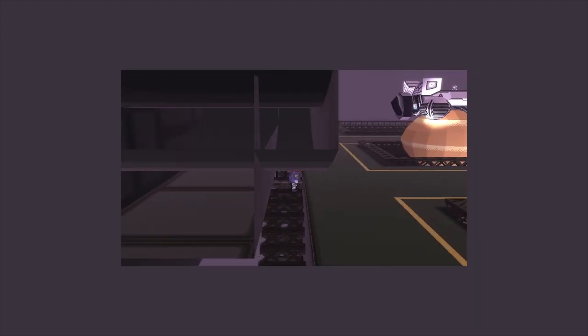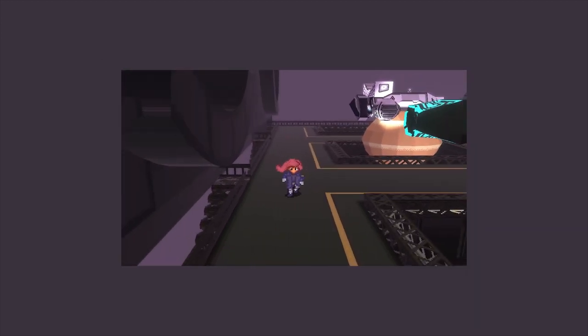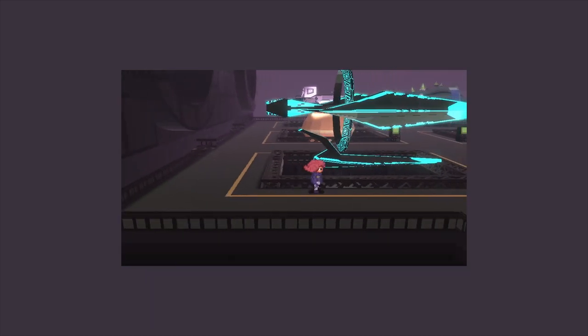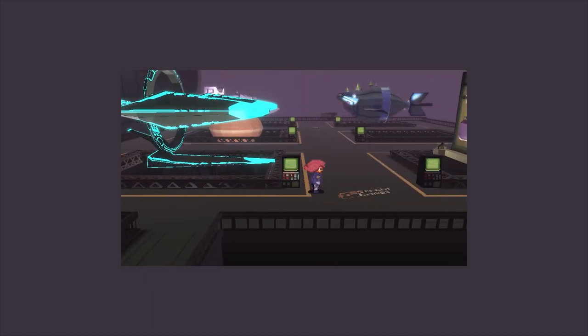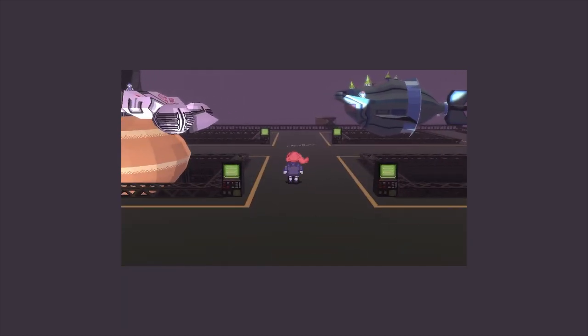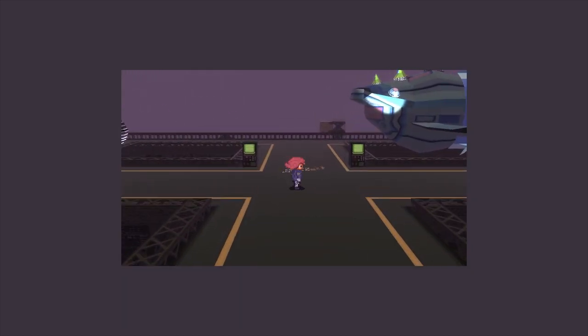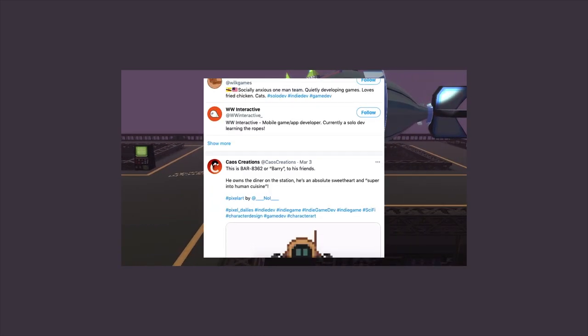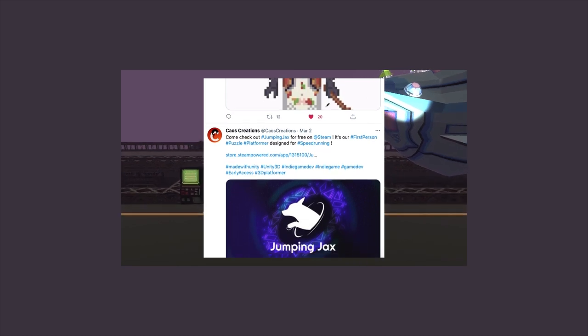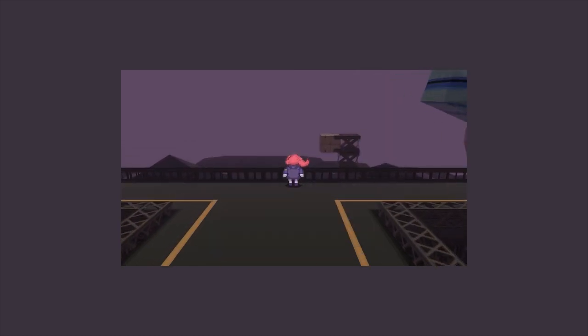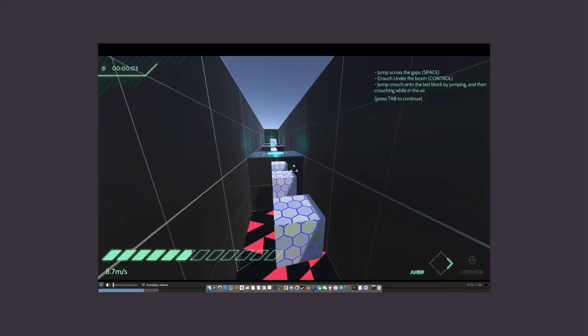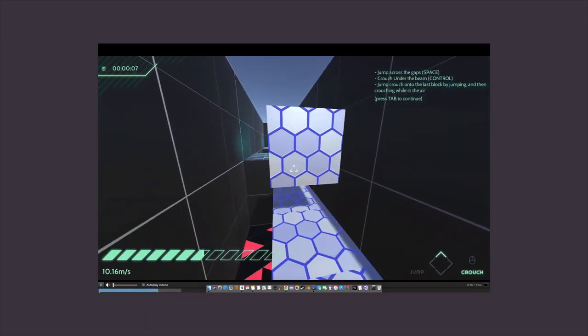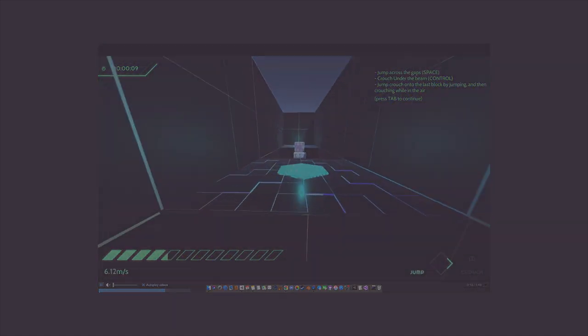As ever, don't forget to like and subscribe. I die a little bit inside every time I have to say that, so please don't make me do so in vain. I do, however, enjoy remote-human interaction, so leave a comment, hit us up on Twitter, join us on Discord, where we gush about games we love. And every so often, hold an art contest, as well as other stuff. And don't forget to check out Jumping Jacks for free on Steam. Thanks, and I'll see you soon.